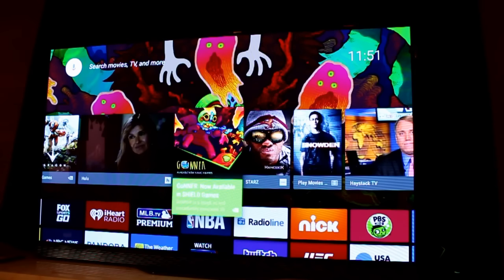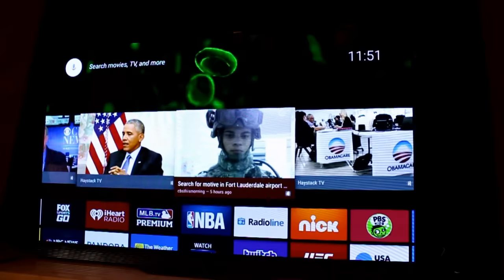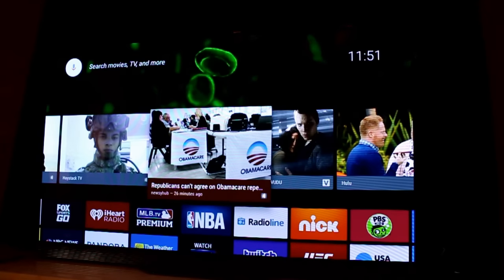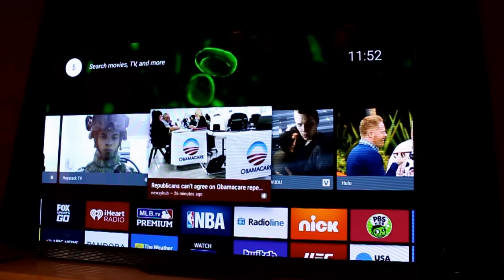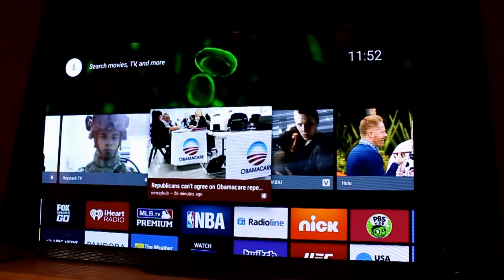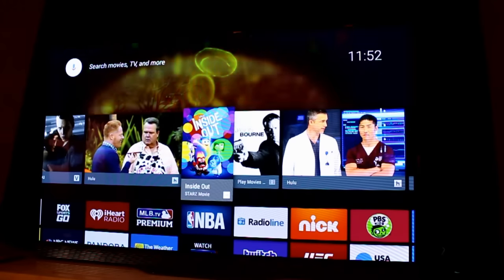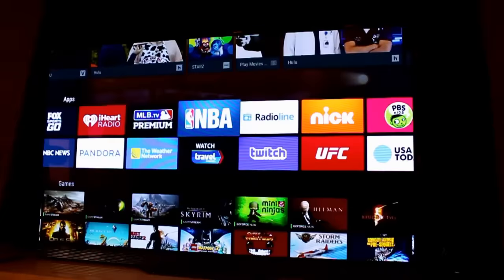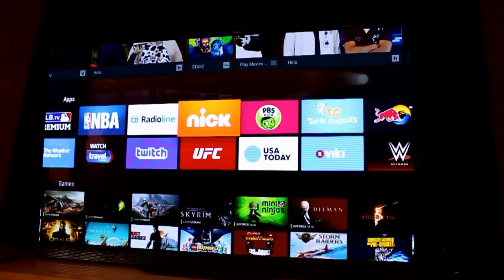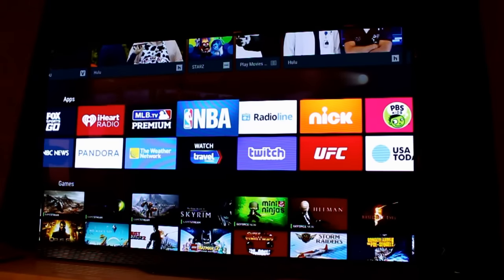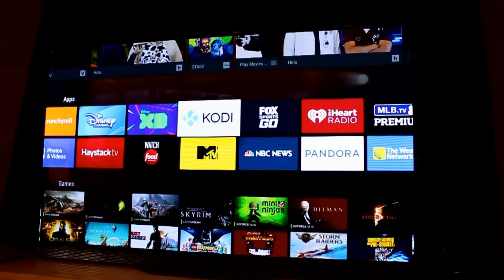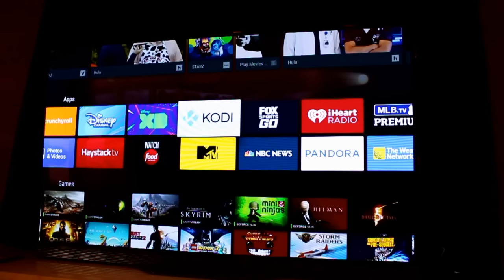Right here at the top of your homepage, you get a recommendations row. This will learn what you like to watch and recommend different services to you. In the settings, you can edit this to say I do not want to see Hulu recommendations or YouTube recommendations to make it customizable to your needs. Below it is your app interface, very similar to what you would see on the current one. It is fully customizable. You can rearrange all these apps to meet what you want.